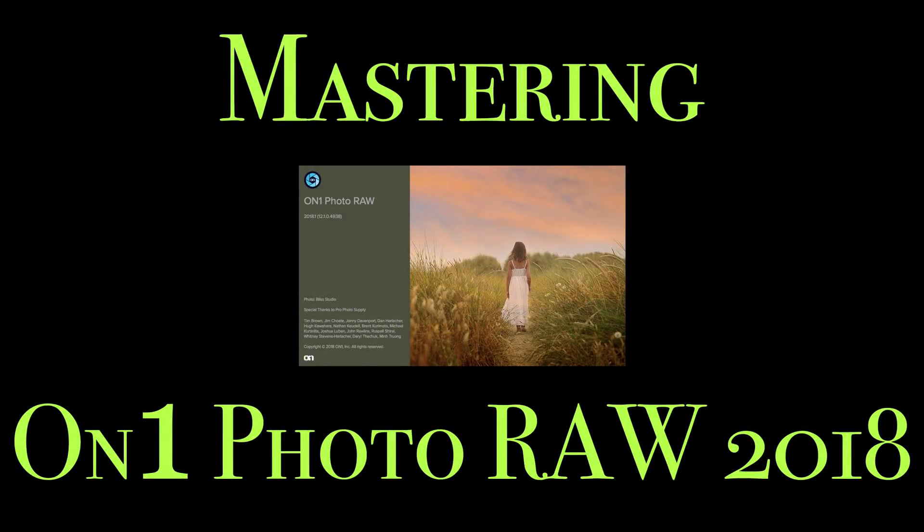Hey guys, this is Anthony Morganti from AnthonyMorganti.com. Welcome to Mastering On-One Photo Raw 2018.